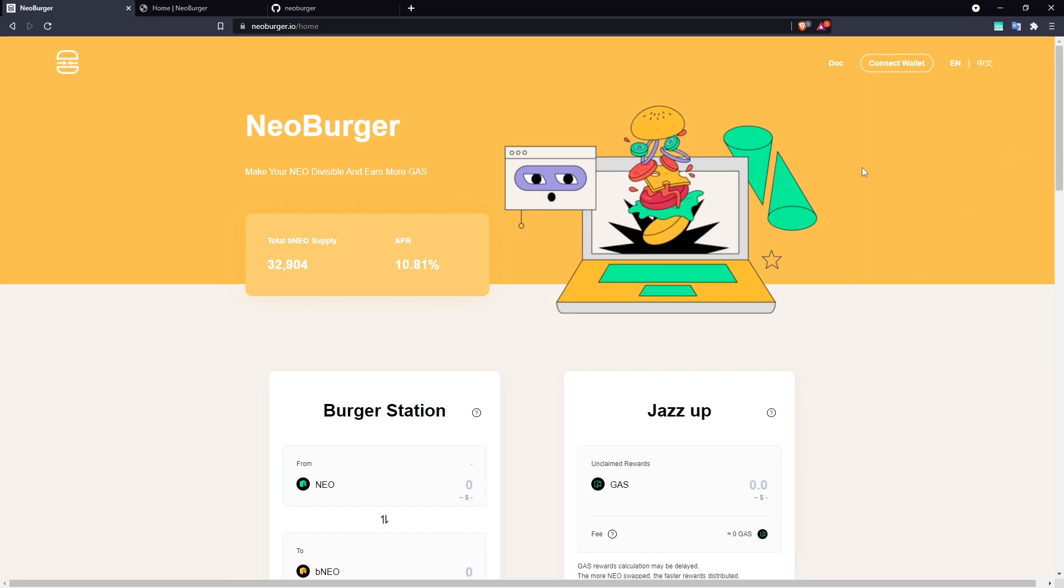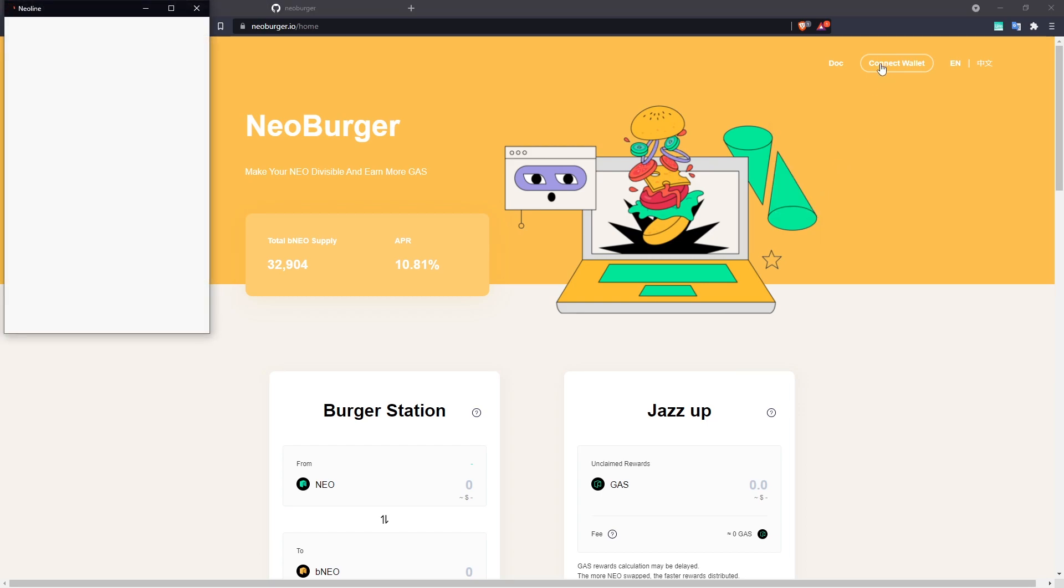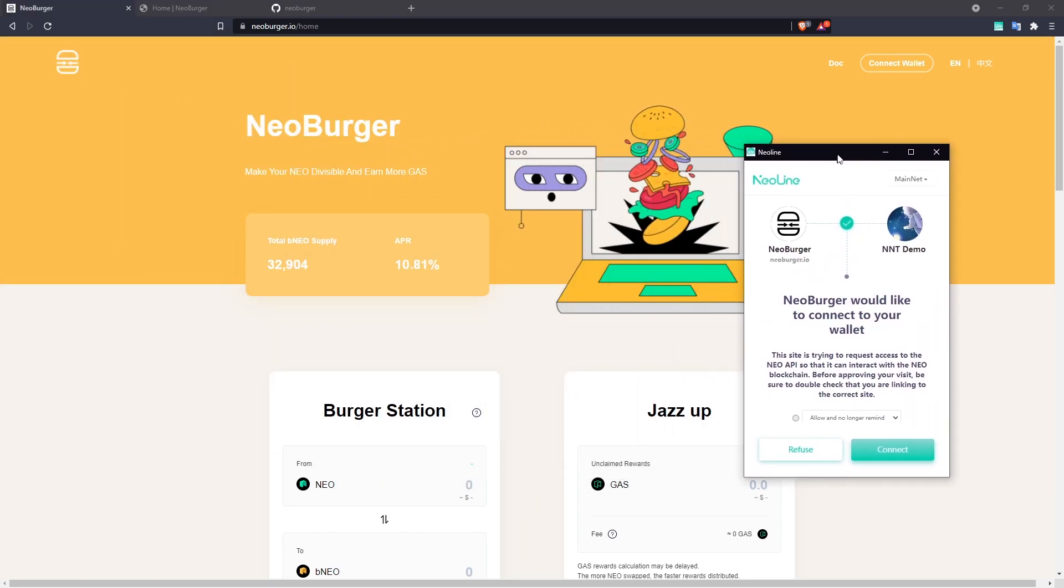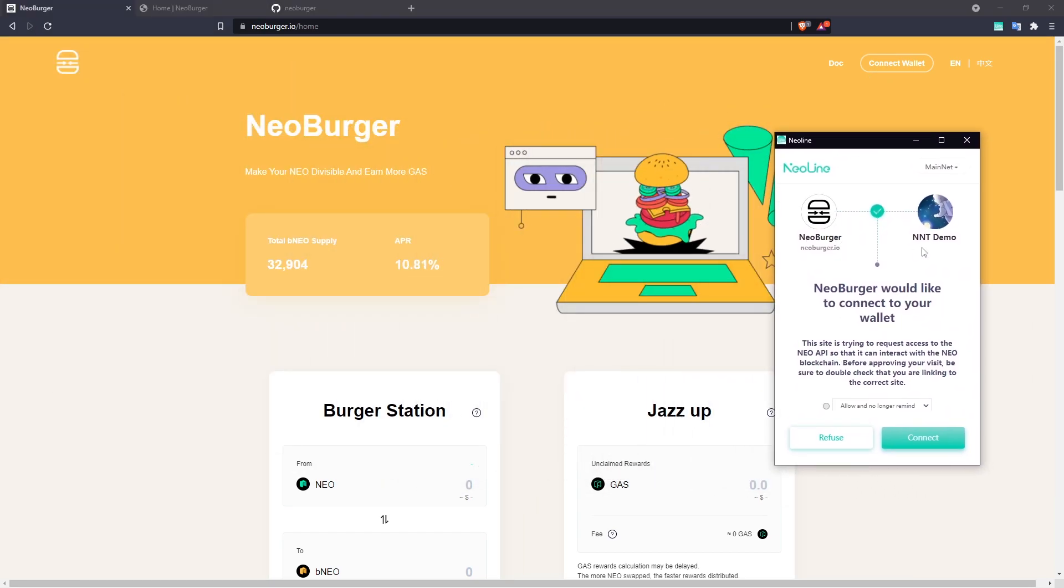Let's run through an example using Neoline. I'm going to click Connect Wallet Neoline, which brings up the Neoline menu, and I have my wallet logged in that I want to be using for this demo.